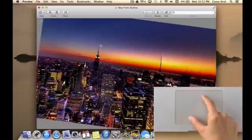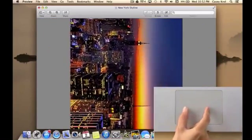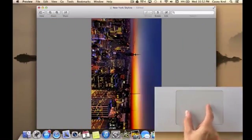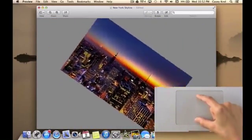To rotate an image, use two fingers and rotate either clockwise or counterclockwise.